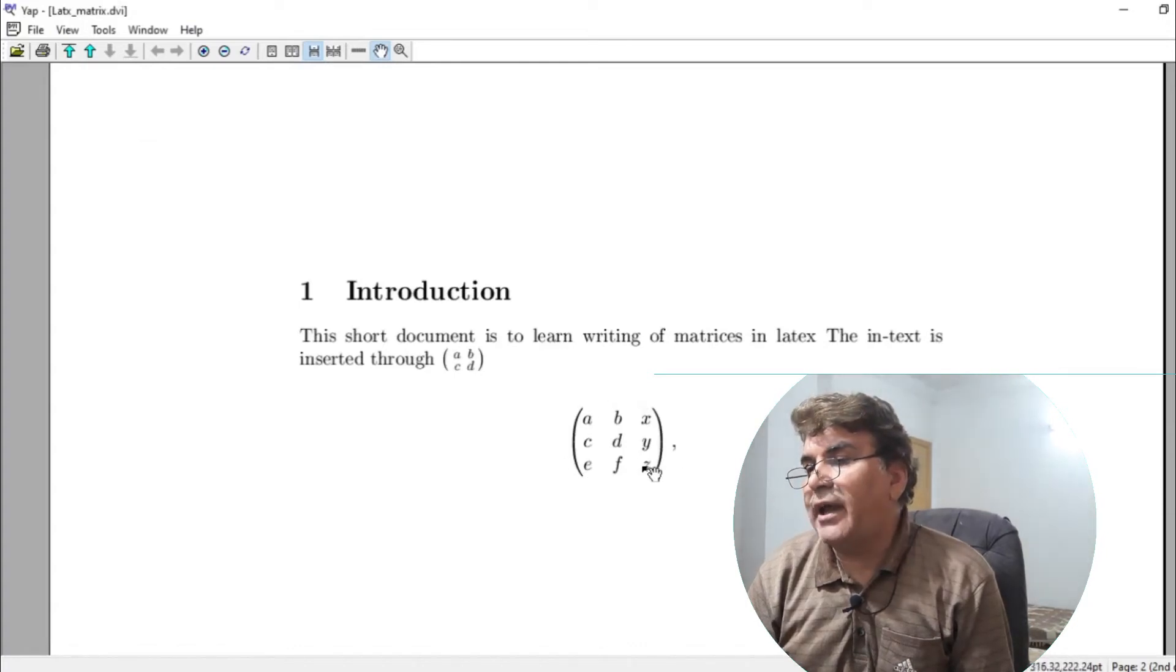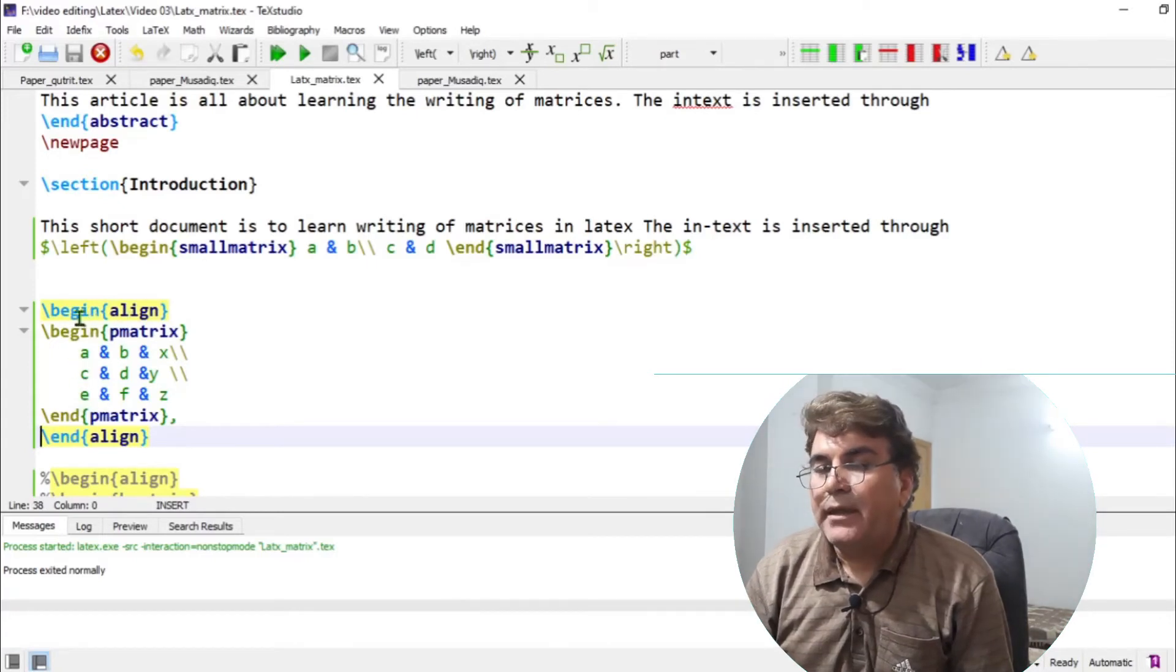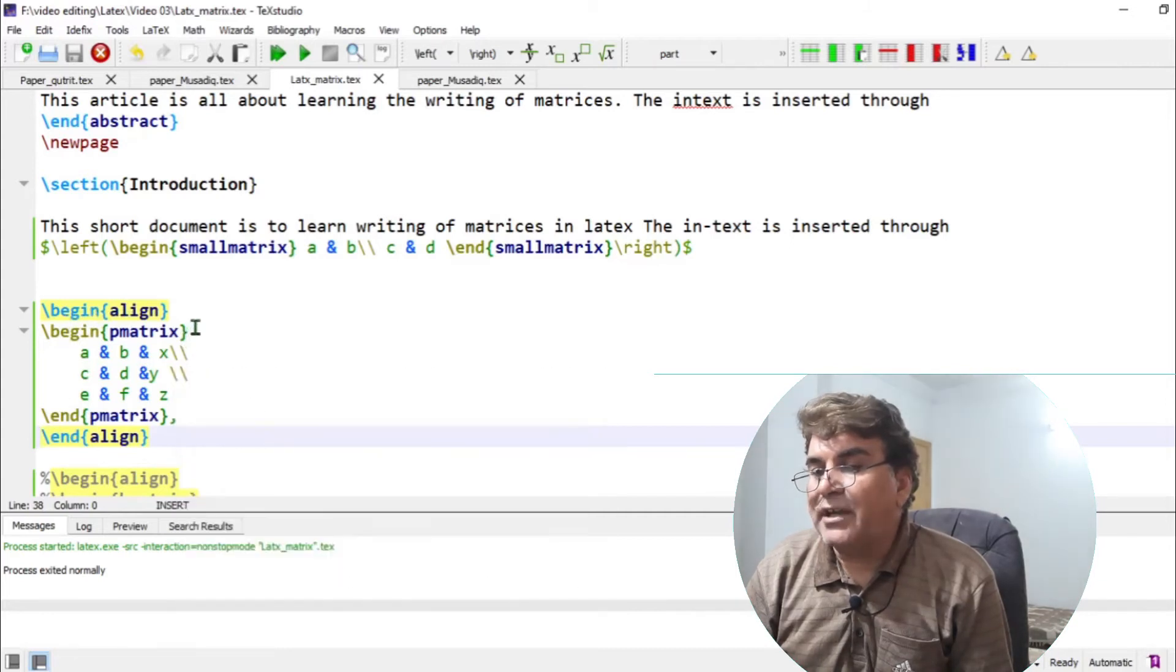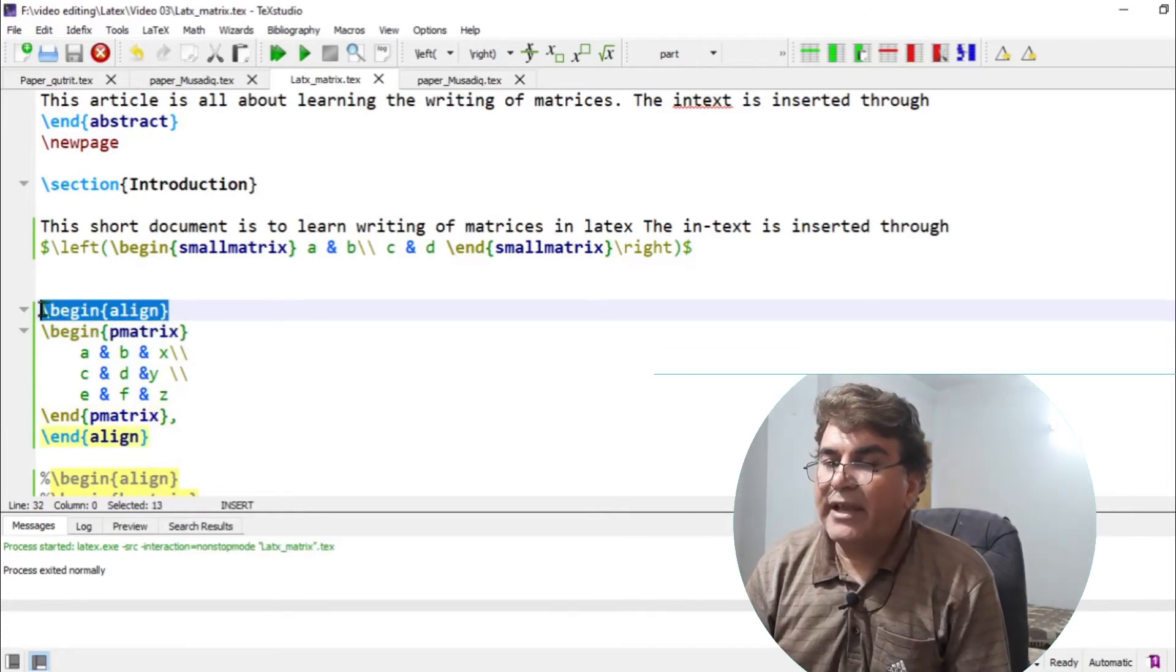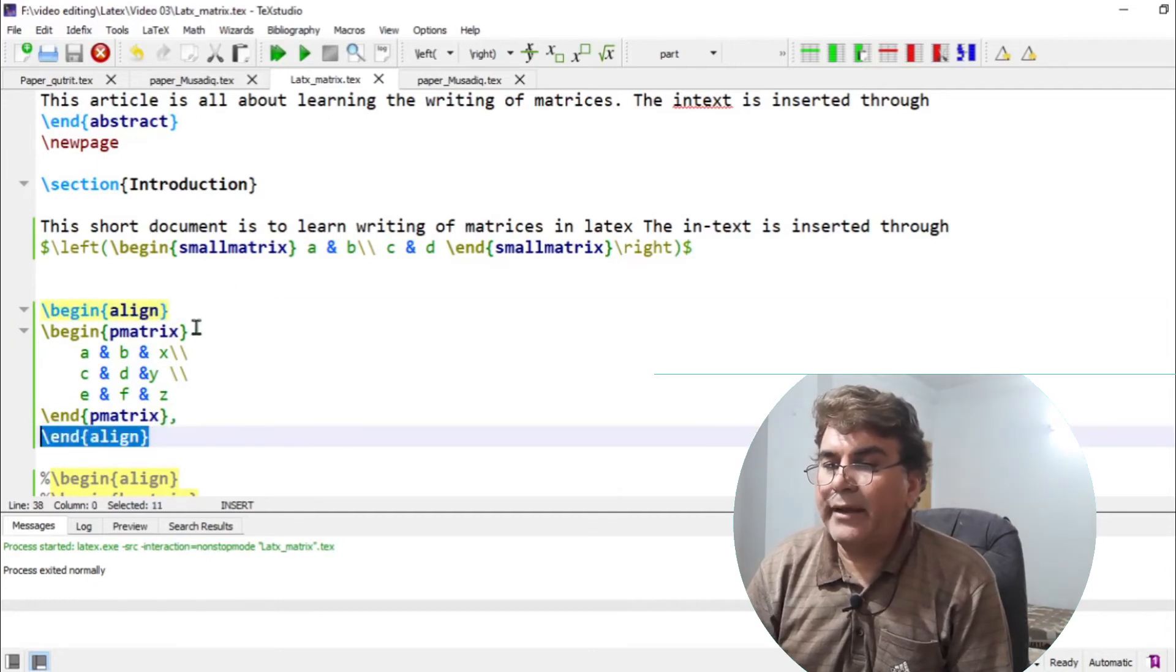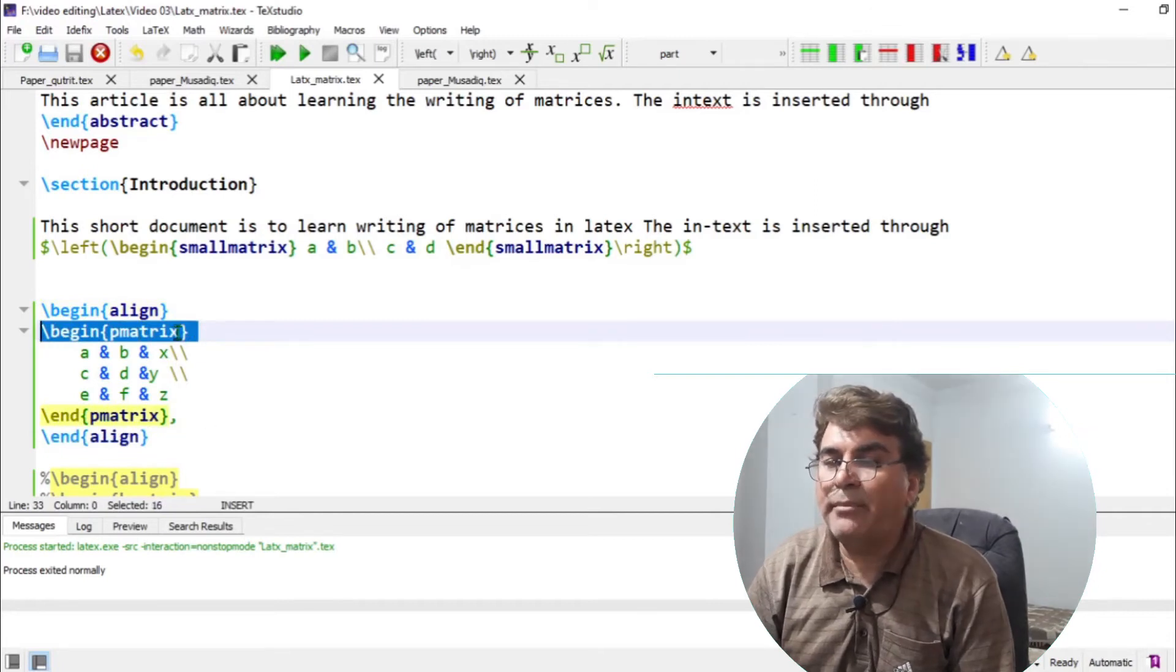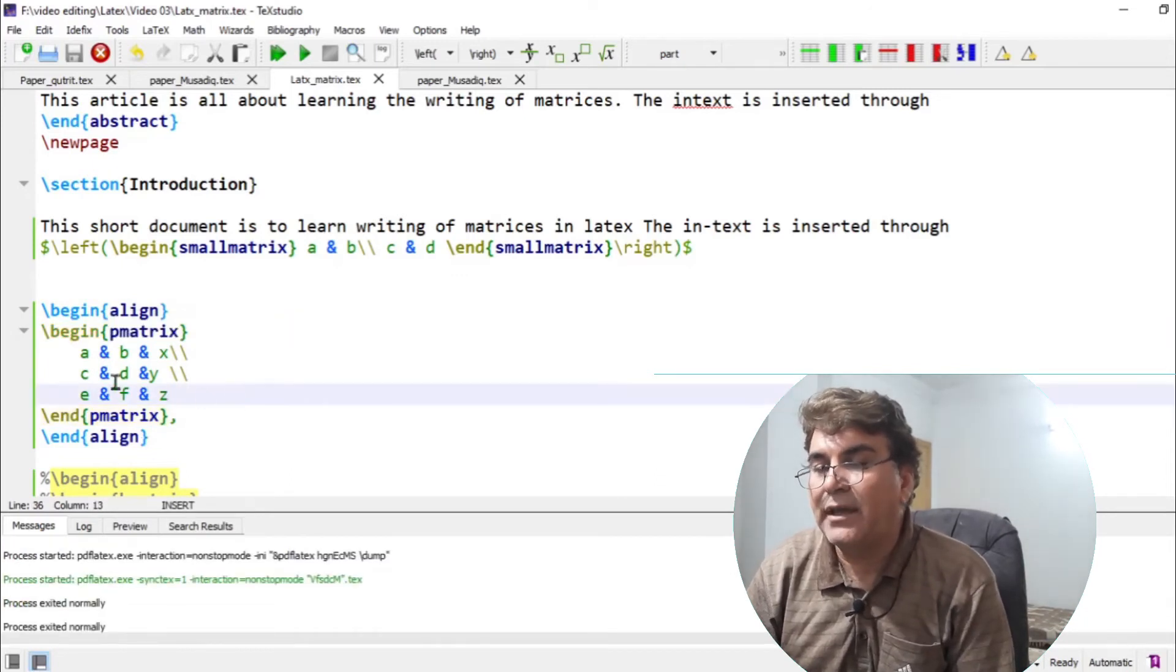So I have a three by three matrix. Let us understand how I have inserted this. For equation with matrix enclosed in parenthesis, you write P matrix. First, I develop the equation environment by writing the align command, begin align and end align. And then within this environment, I start for begin P matrix. So the command P matrix encloses your matrix in parenthesis.